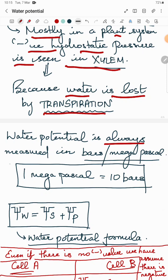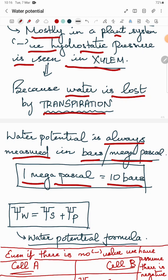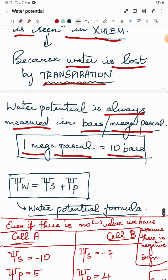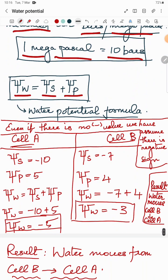Water potential is measured in two units: bars or megapascal. One megapascal is equal to 10 bars. The formula for water potential is: water potential (psi w) = solute potential (psi s) + pressure potential (psi p).